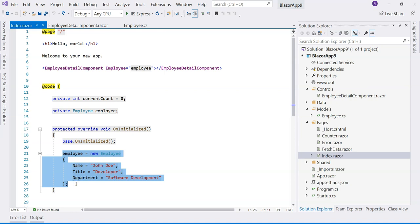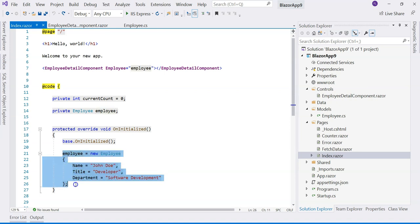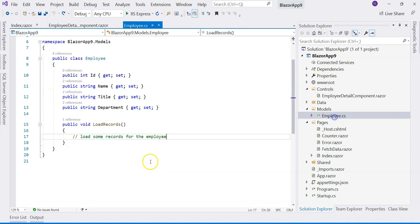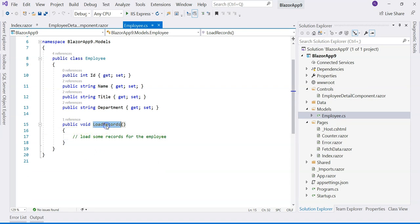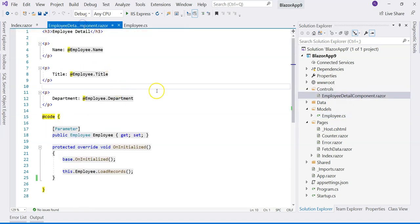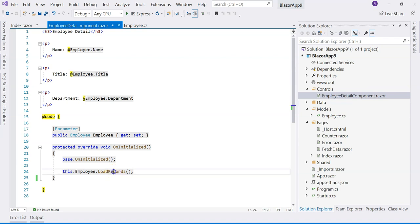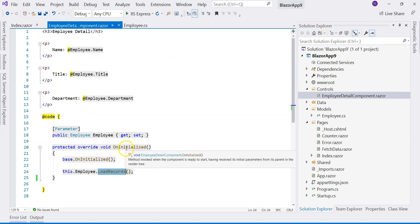I'm hard coding the employee here to mimic the situation that we're loading this employee. Each employee actually has a bunch of records to be loaded once we go into the employee detail component. The records of the employee are loaded, so let's look at this code.